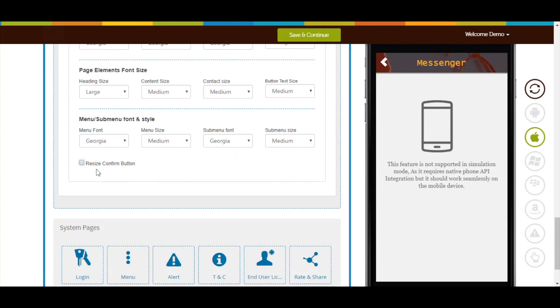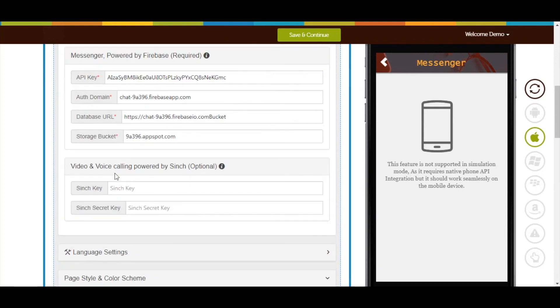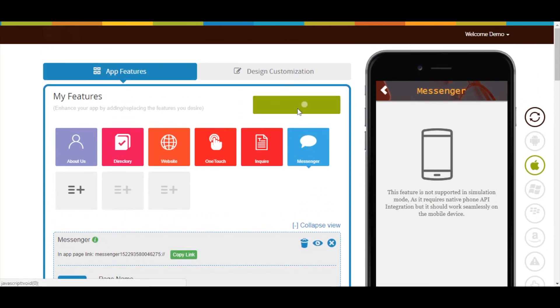Once done, click on Save and Continue. That's all for now. Thank you for watching.